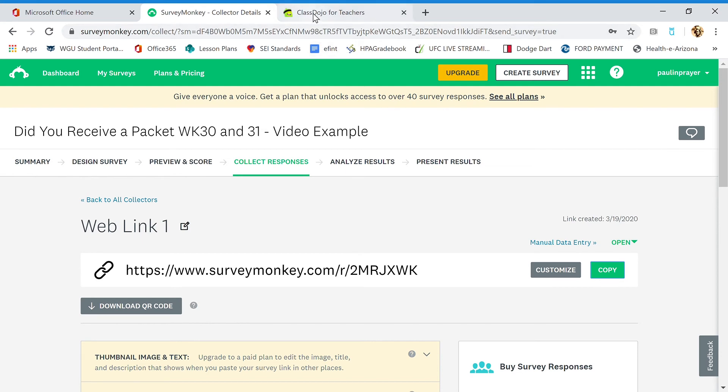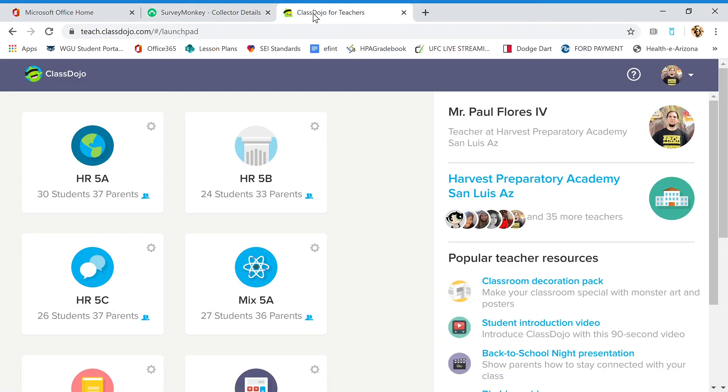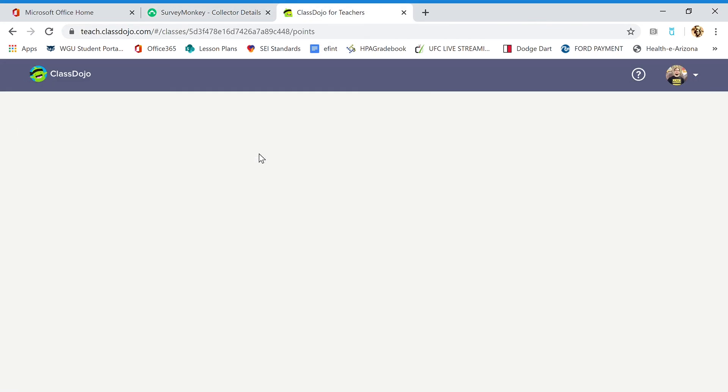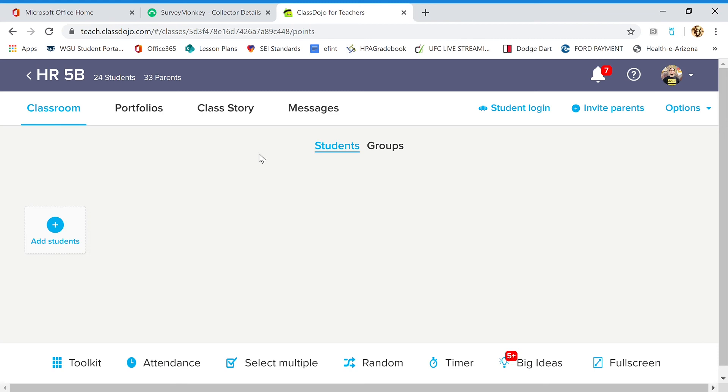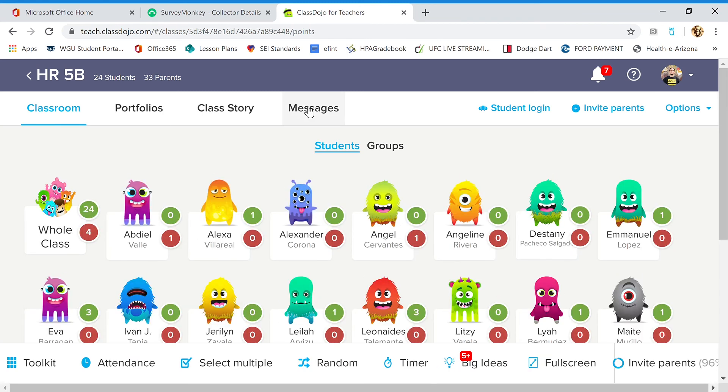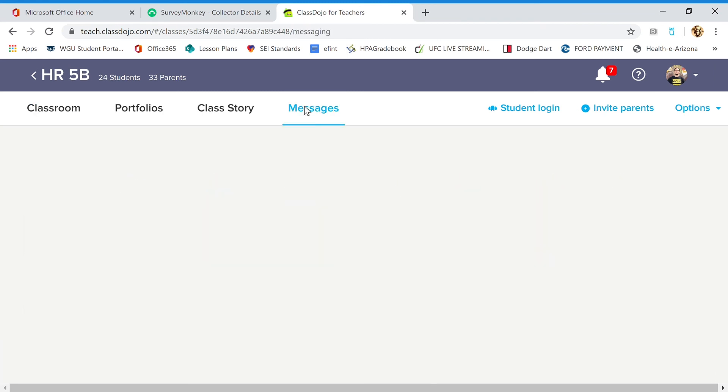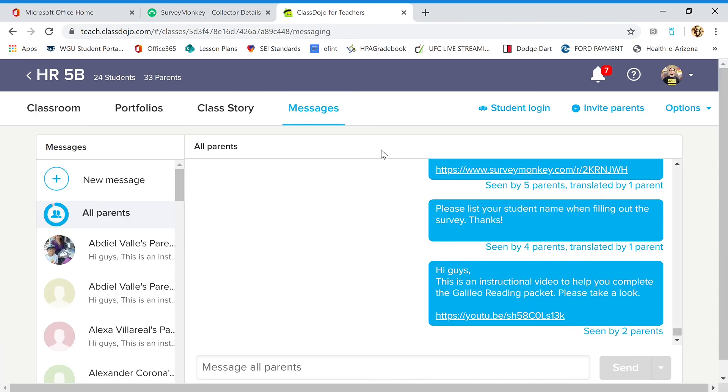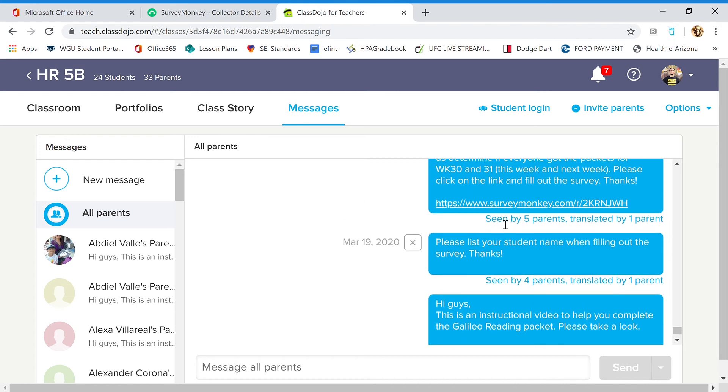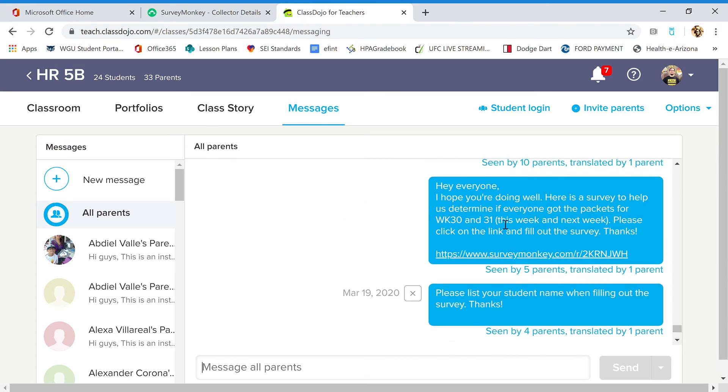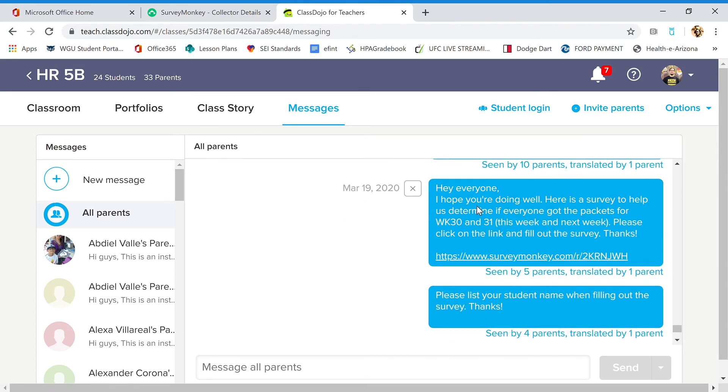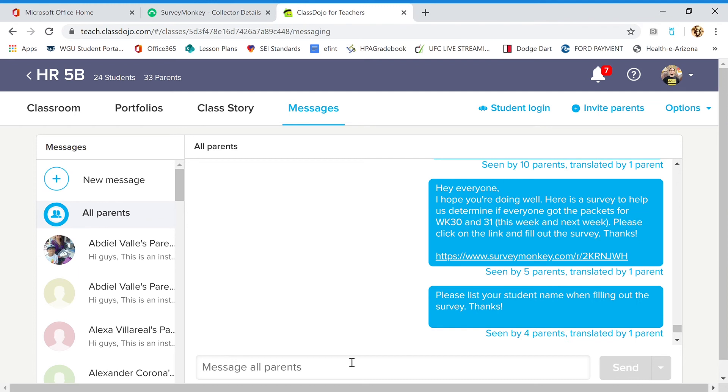So now we'd go to ClassDojo over here, and we'd go to your classroom, go to your messages, type a cool message like: Hey everyone, I hope you're doing well. Here's a survey to help us determine if everyone got the packets for week 30 and week 31. That's this week and next week. Please click on the link and fill out the survey. Thanks. They click on the link.